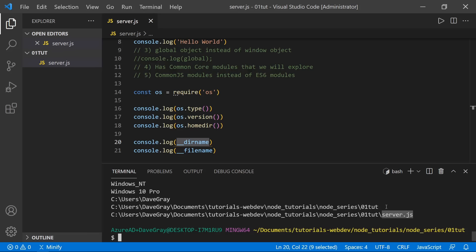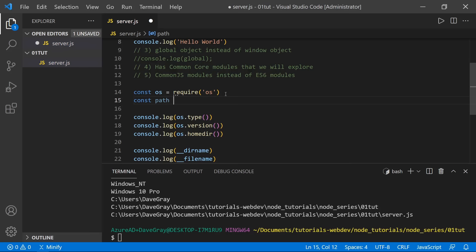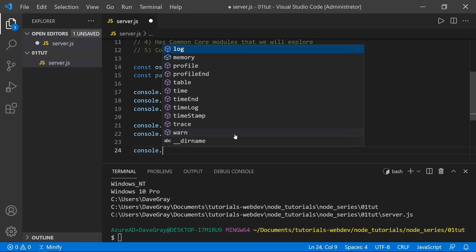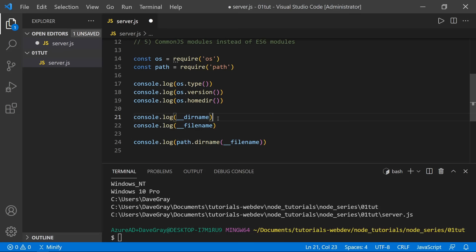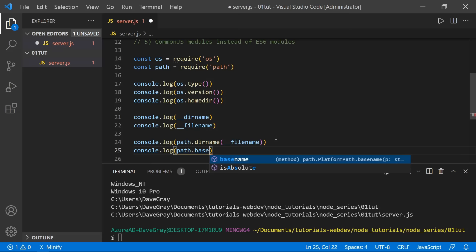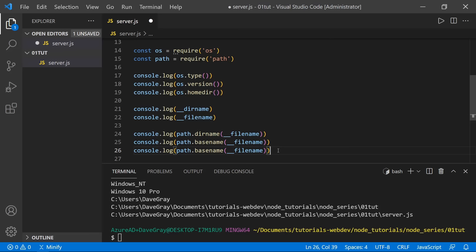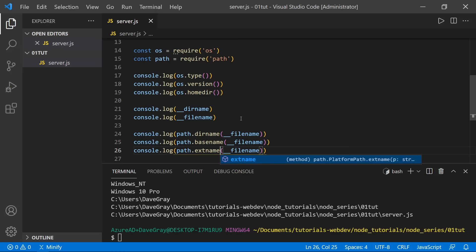There's another common core module we can import called 'path'. We can use __filename within path — for example, path.dirname(__filename), path.basename(__filename), and path.extname(__filename) to get various parts of the path. Running node server, we can see path.dirname gives the same directory as __dirname, basename gives just 'server.js', and extname gives just the extension '.js'.